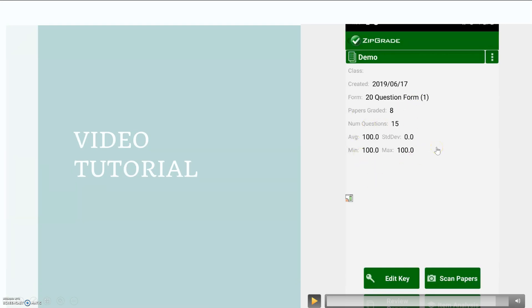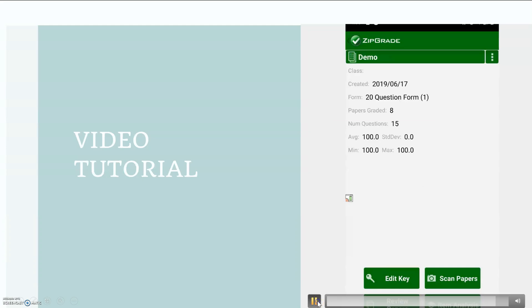So if you realize you have a mistake on your key, you can just change your key and it will automatically regrade all of those quizzes that you have in the system.